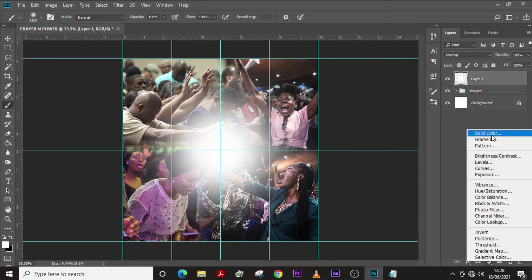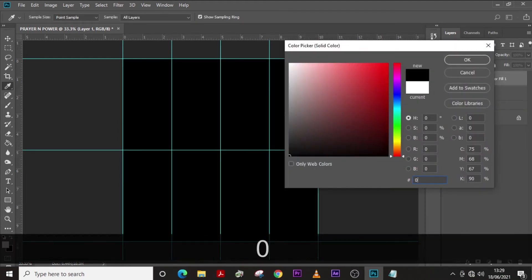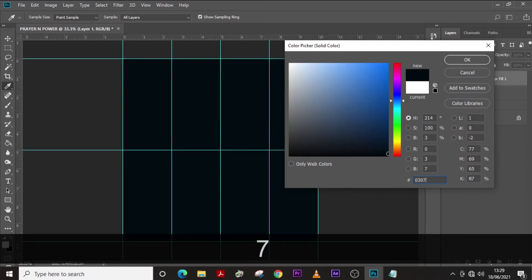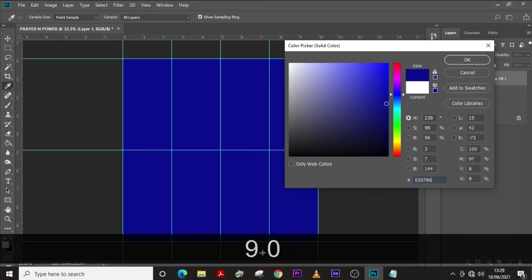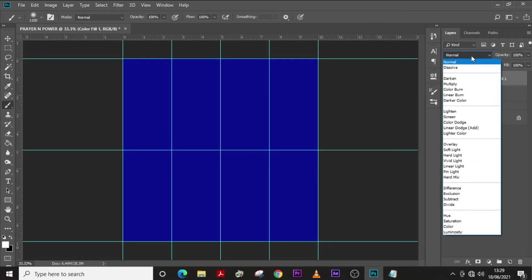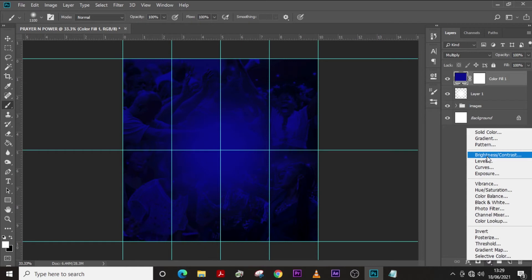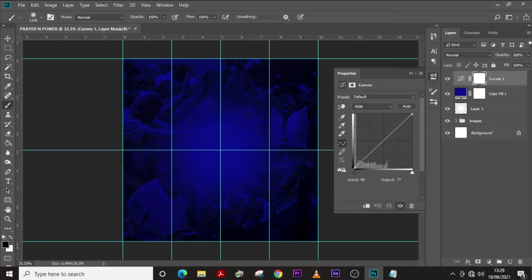Go down here, click on 'Solid Color' and select this particular blue color — we're trying to create an overlay flyer, so this is it. Then click on 'Multiply' blend mode. Let's give it a Curves adjustment and push it forward a little bit.